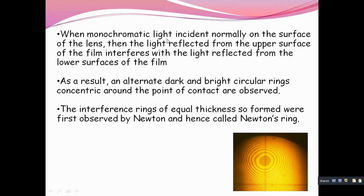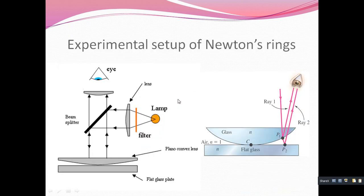When monochromatic light is incident normally on the surface of the lens, the light reflected from the upper surface of the film interferes with the light reflected from the lower surface of the film. As a result, alternate dark and bright circular rings are observed. The phenomenon taking place is interference. The light incident from the upper surface transmits through the plano-convex lens and onto the plane glass plate, producing ray 1 and ray 2, which interfere to form circular Newton's rings.